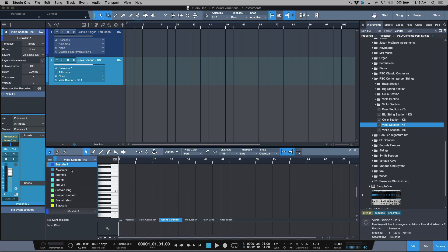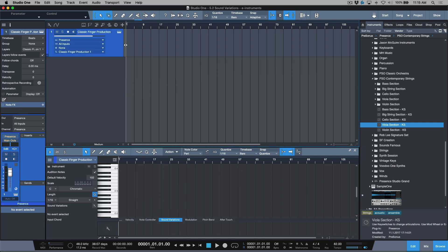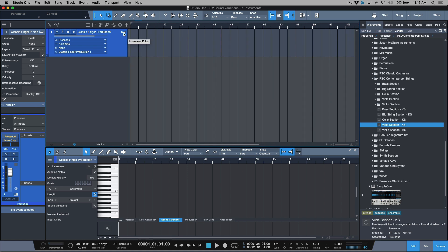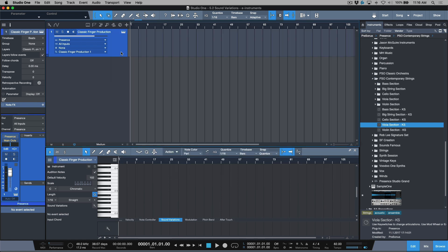Because this is a native Presence XT instrument, I don't even have to open up the instrument to trigger anything — I can choose exactly which key switch I want directly from the Sound Variations drop-down menu. One frustrating thing was always forgetting which key switches corresponded to which articulation. C0 is open, C#0 is open legato within a fourth interval, D0 is open, D#0 is dead notes, and so on. Now with the Sound Variations editor and the ability to create and embed presets, this is a really welcomed addition.